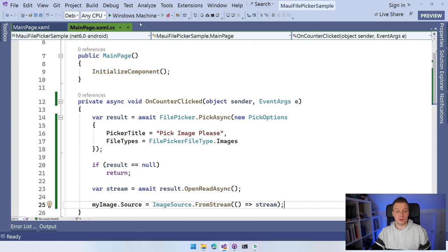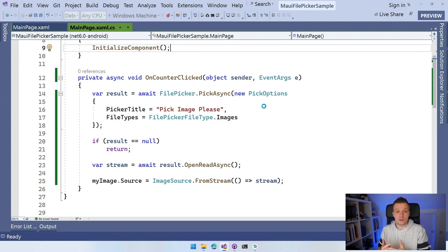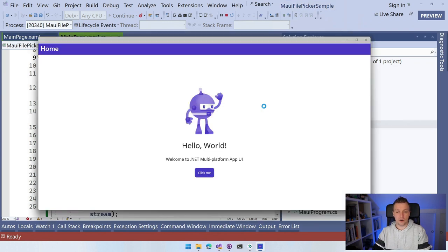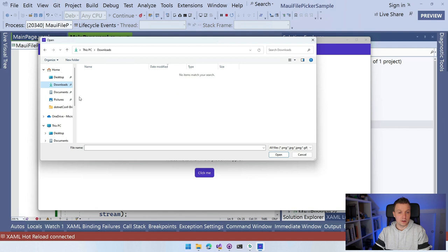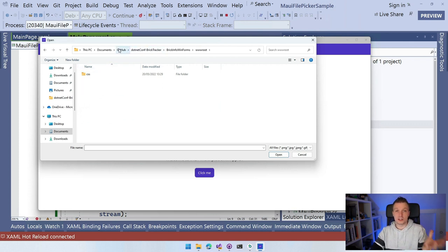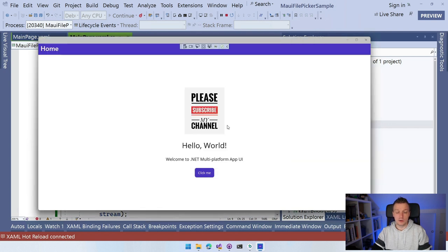Whenever I run this on Windows, it deploys as a Windows application showing the default template. When I click the button, it shows a PickFile dialog restricted to just one image file. I navigate to my Pictures folder, select Surprise.JPG, click Open, and it loads that image — which asks you to please subscribe to my channel. That's how you can pick a single file.